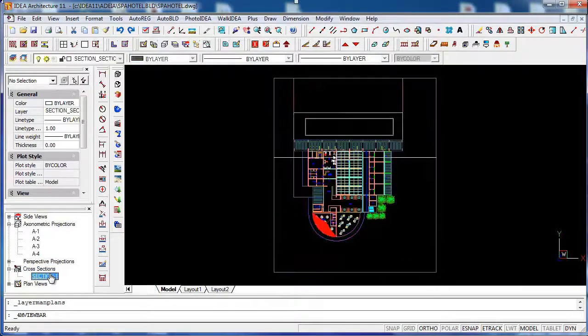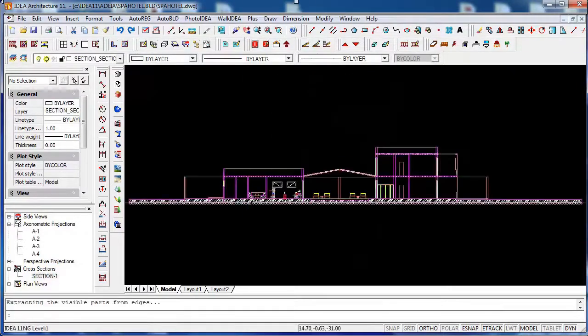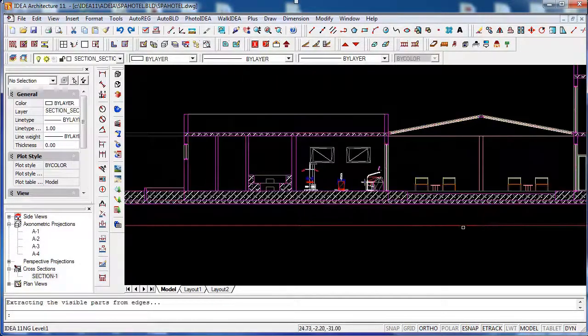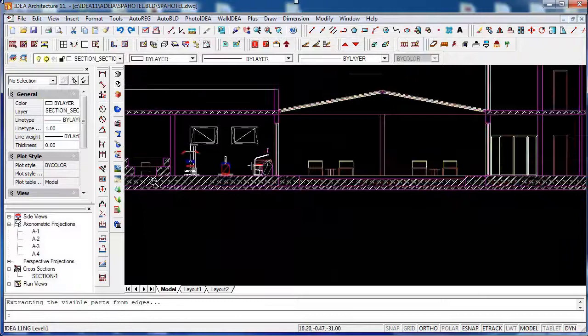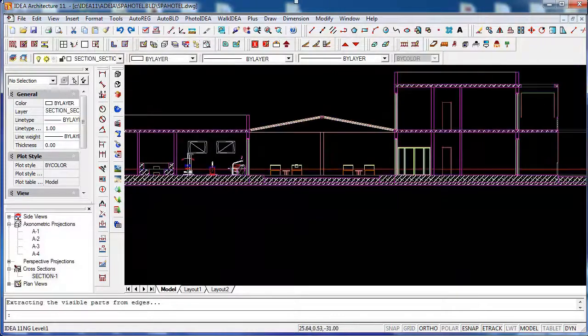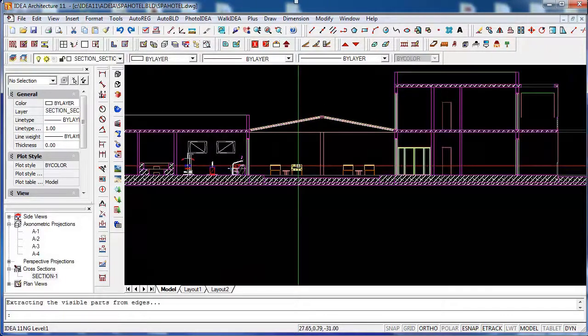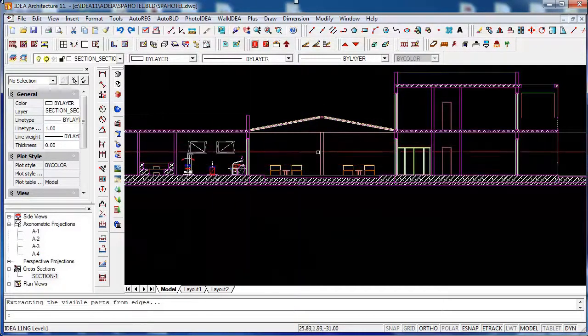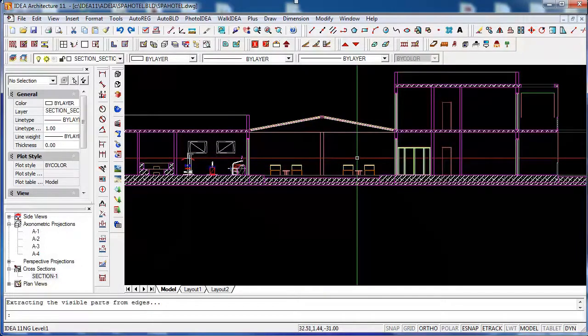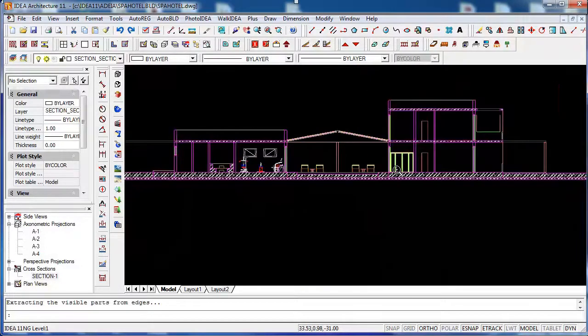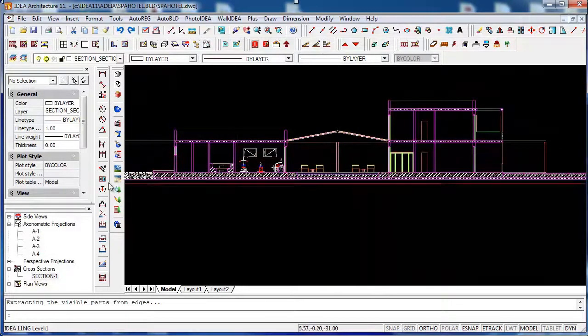When I come back to the section, now you can see the view is much cleaner. All the project drawings you create like this cross section are updated in real time when you modify the project.